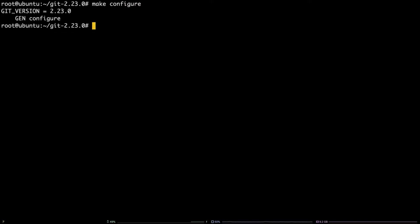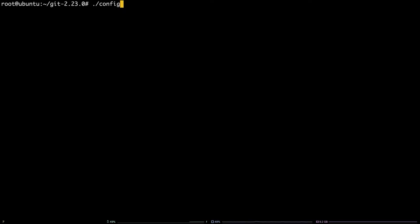In order to verify all dependencies are available to install git, run this command: ./configure --prefix=/usr.